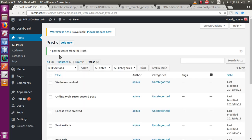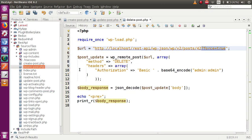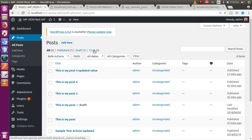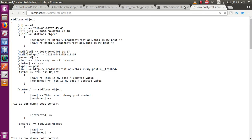Let's go to the trash section and restore the post once more. In the all-posts section, we can see the restored post with ID 42. Now with force=true added to the URL for post 42, it will not move to the trash section — it will be permanently deleted from WordPress posts.